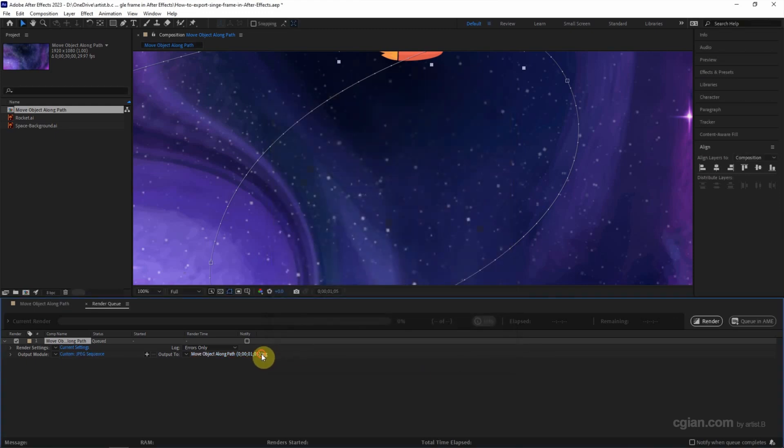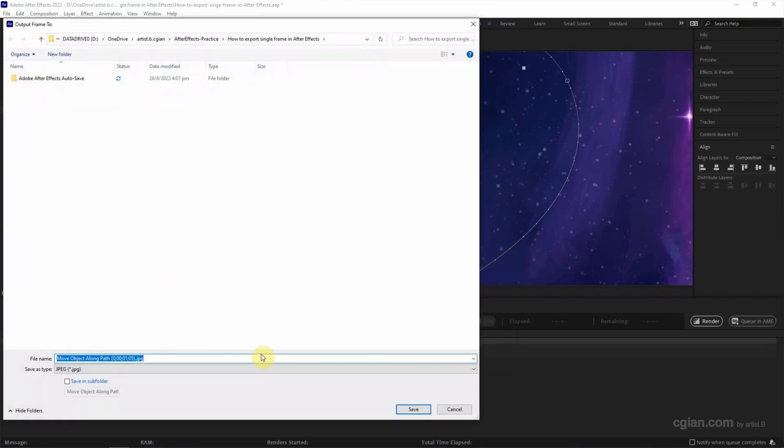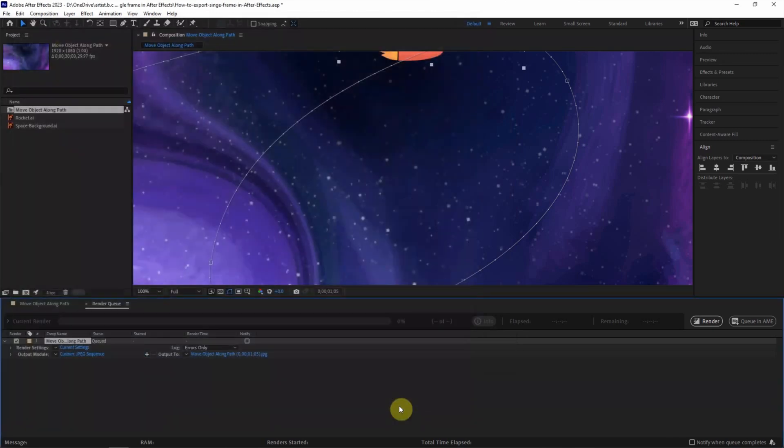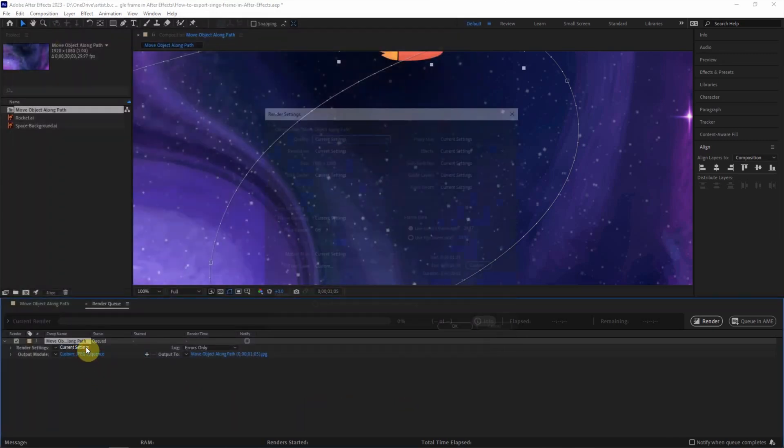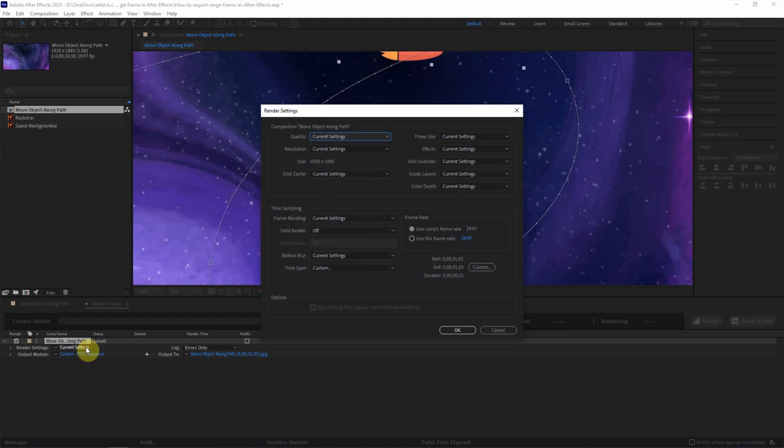And then we can choose the output file location. I will keep it and save it. Also, we can double-check the current settings, make sure that the size is the composition size, and click OK.